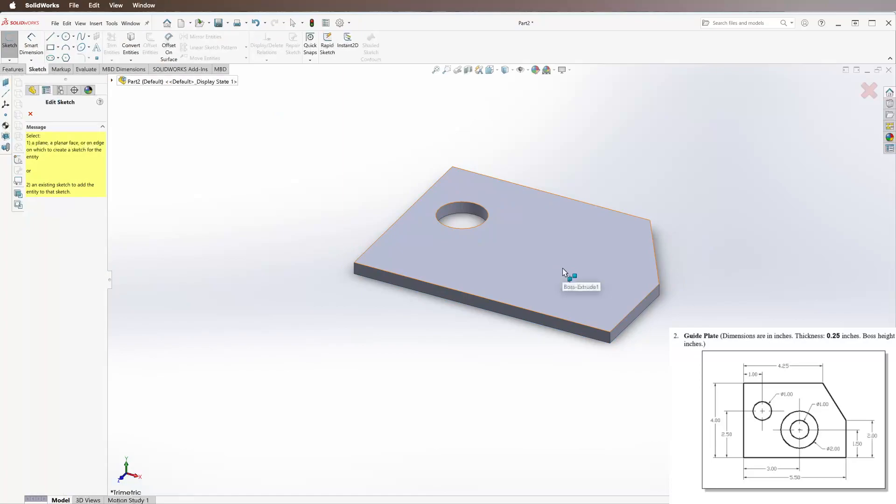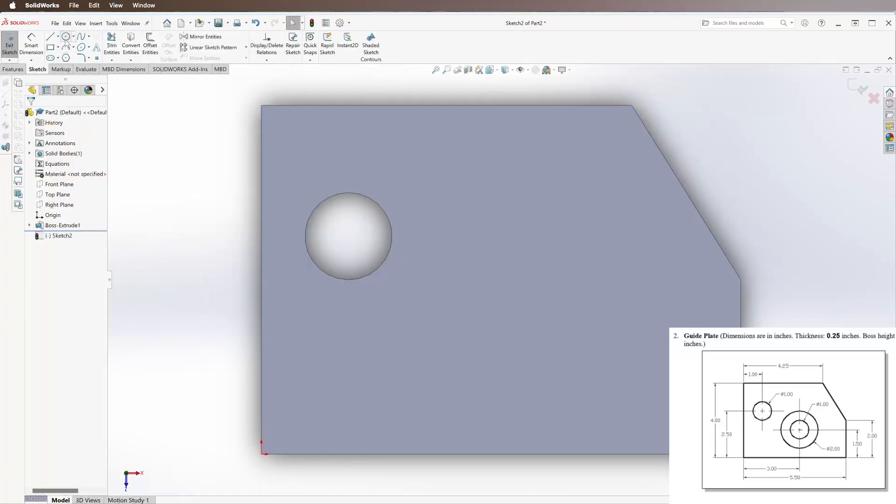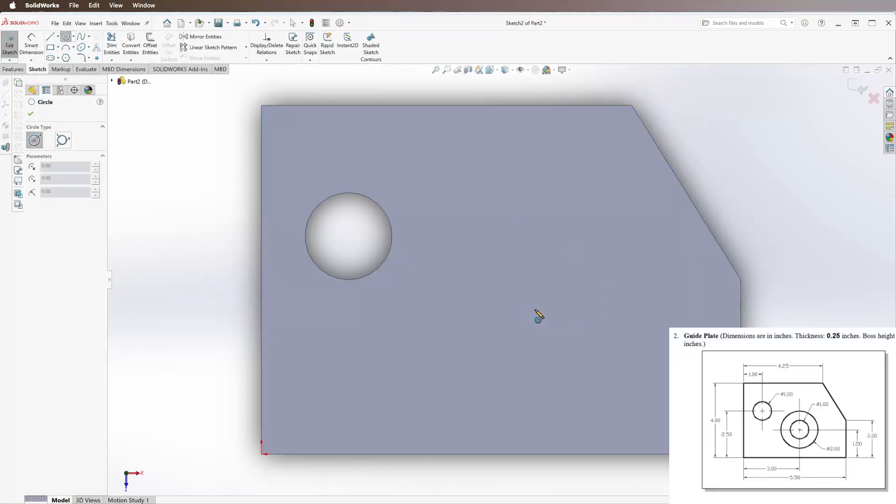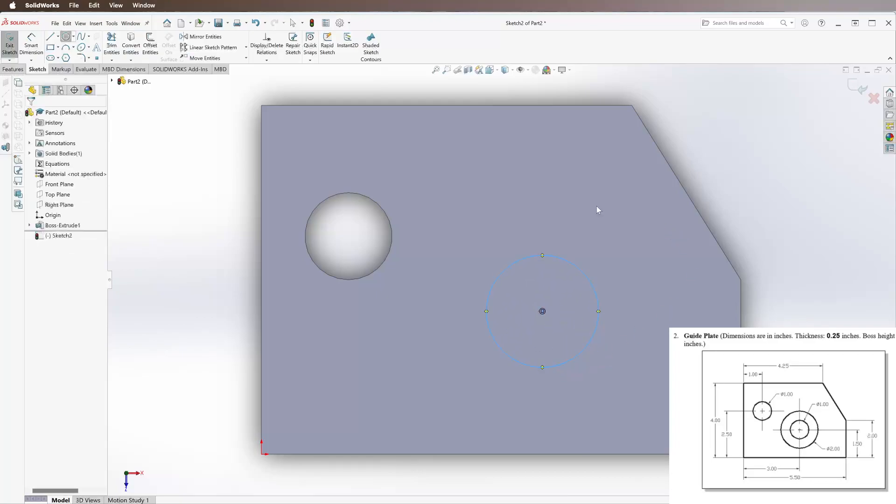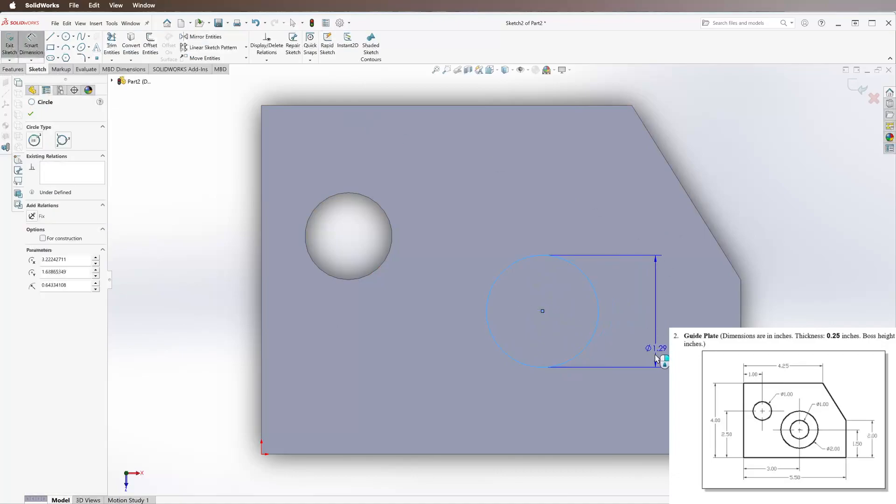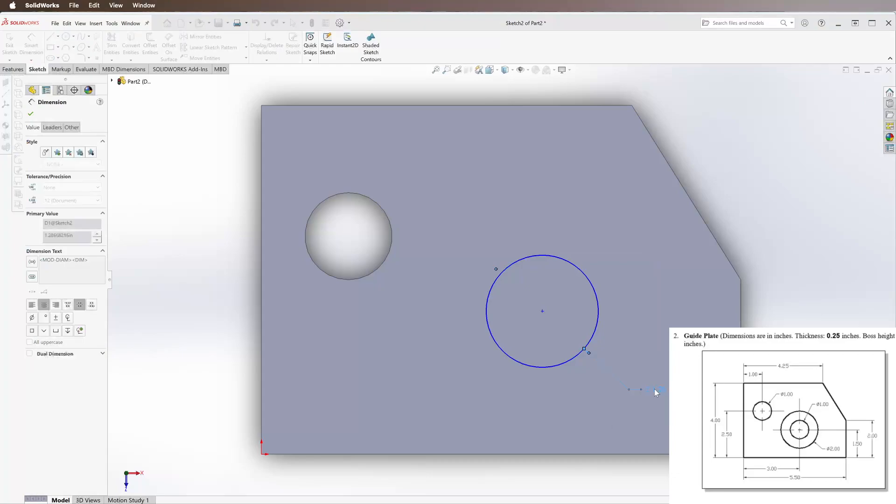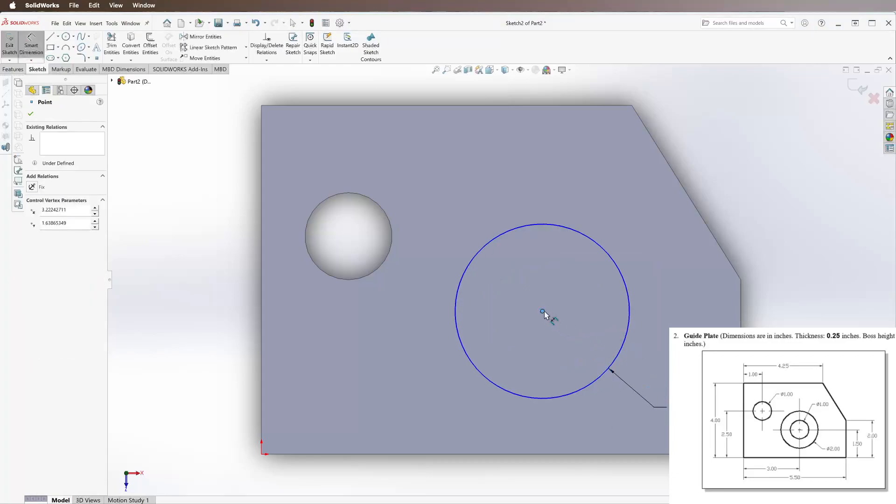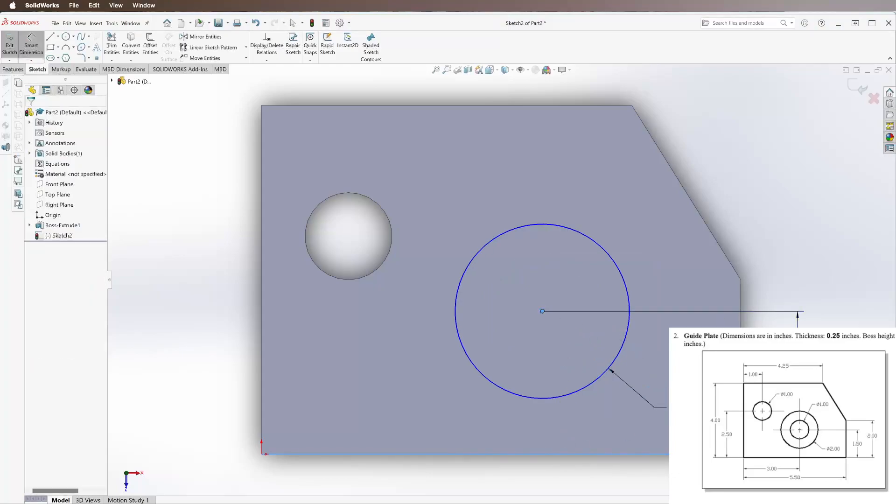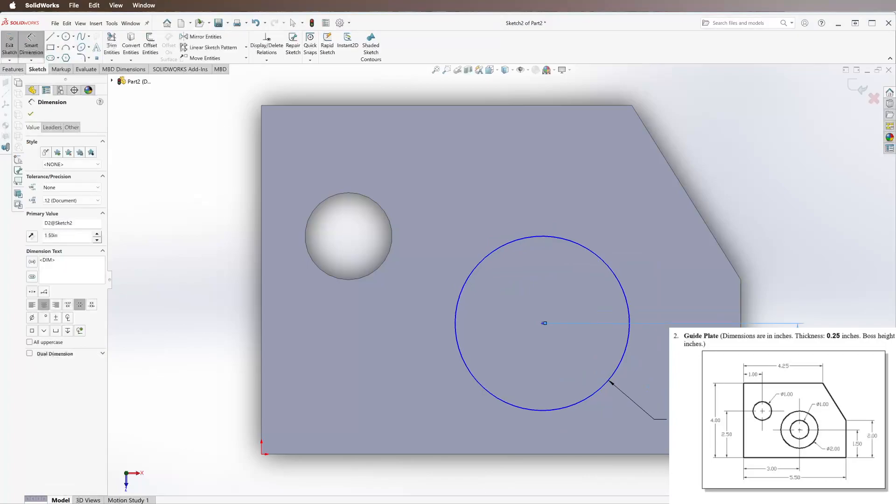We're now going to draw the bigger outer circle on the bottom right. Go to Smart Dimension - it says it is a diameter of 2, 1.5 inches off the bottom, and 3 inches off the left.